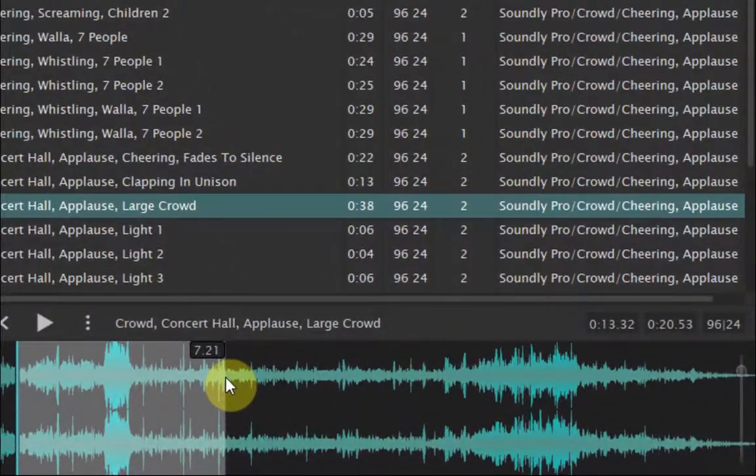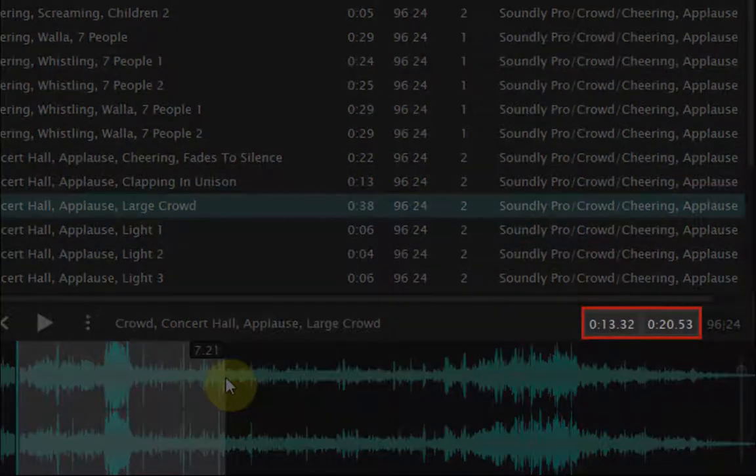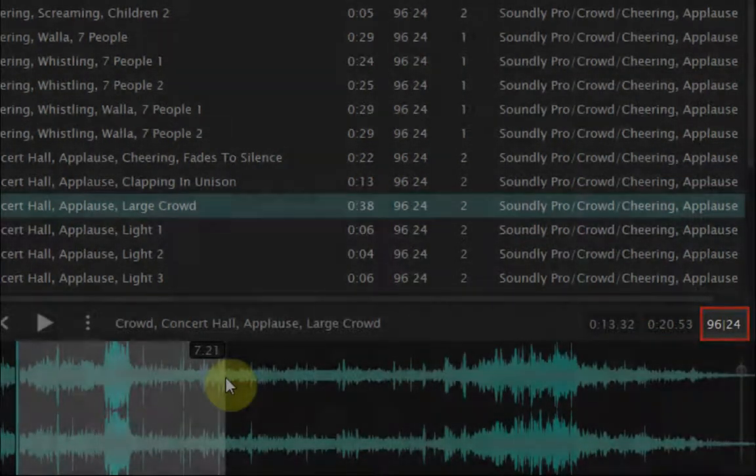The right side of the waveform area shows in seconds the start and end position of the sample plus its format.